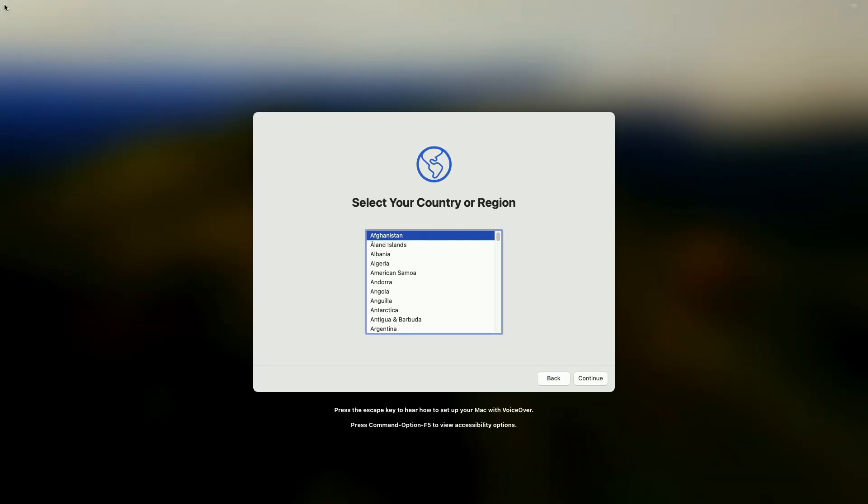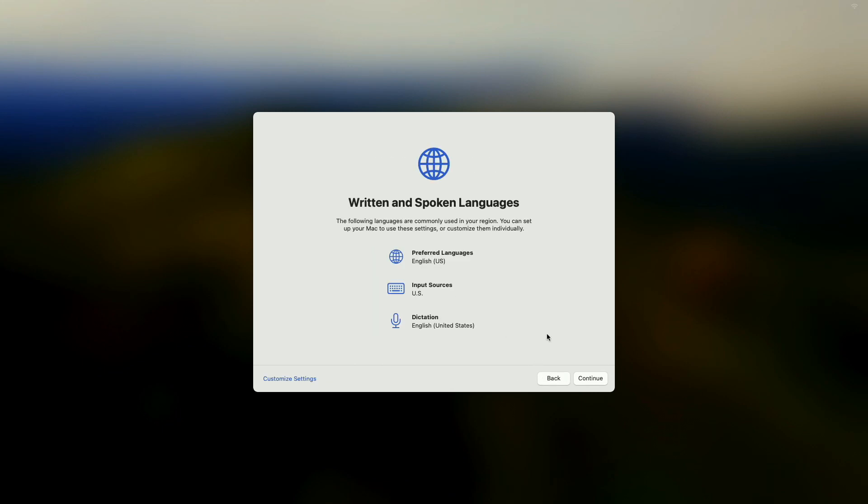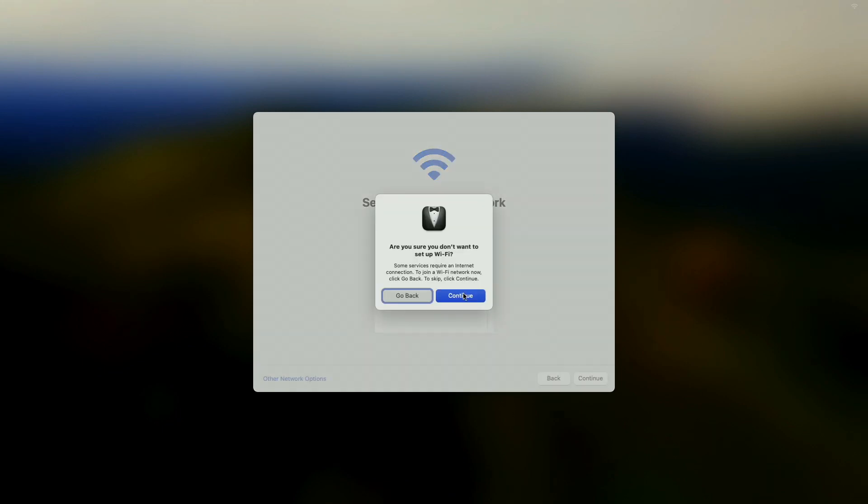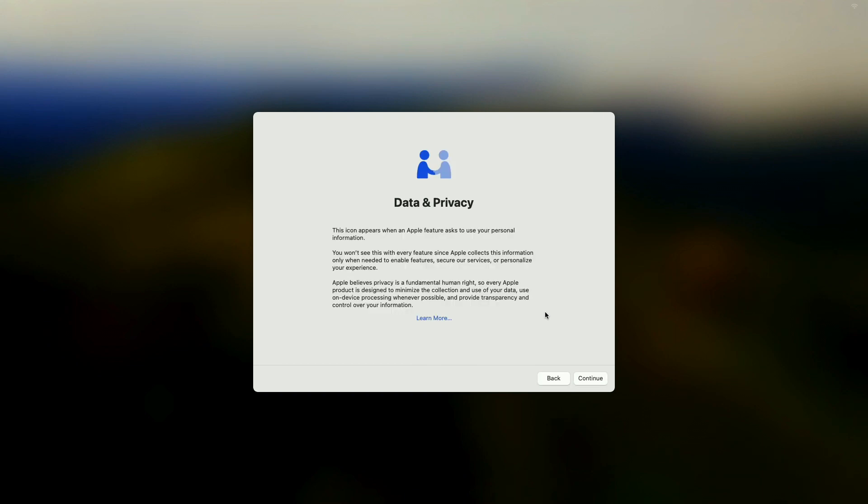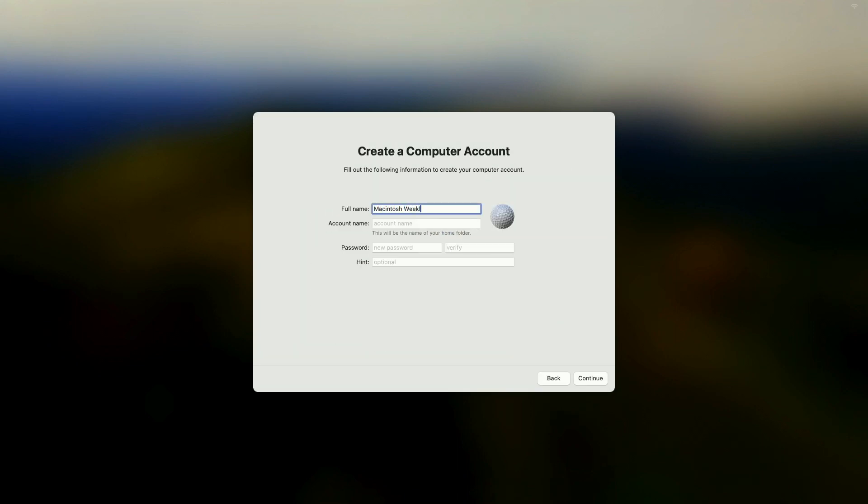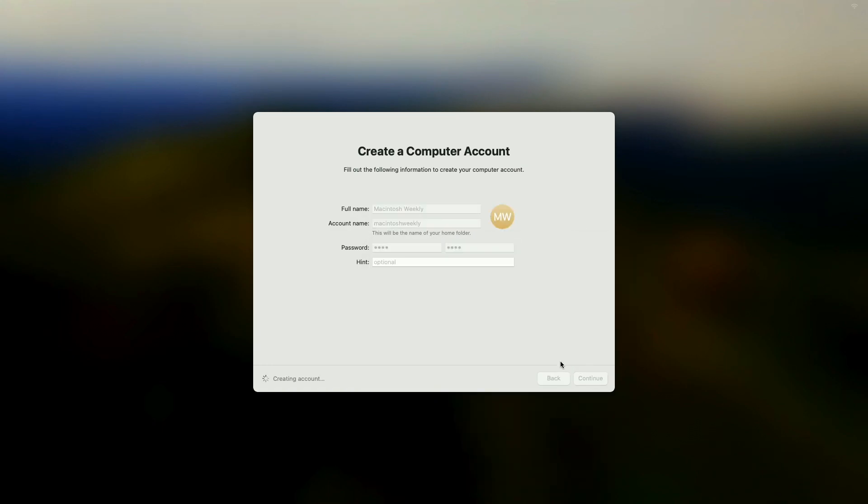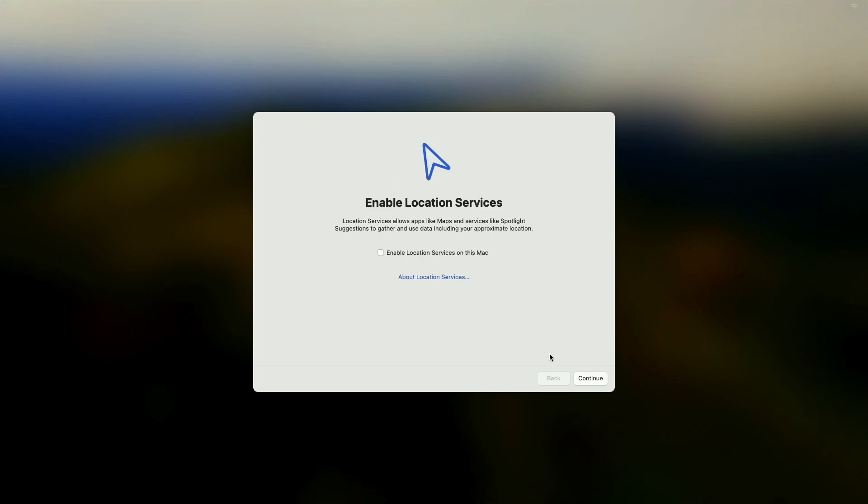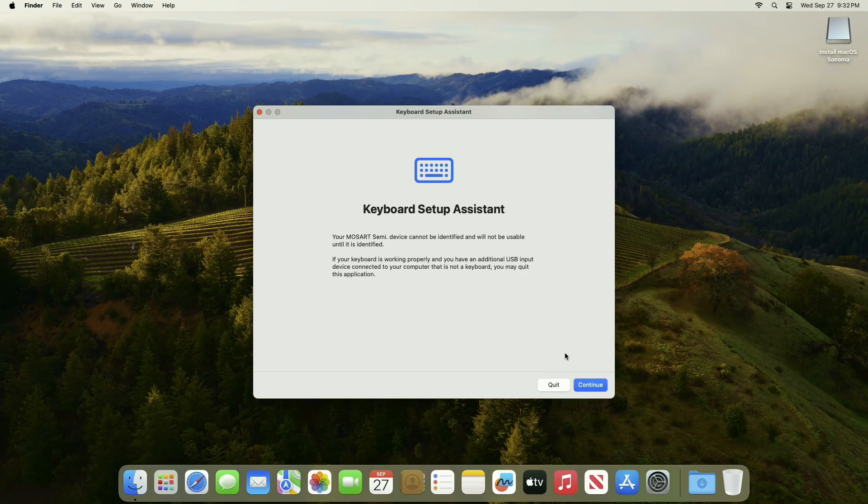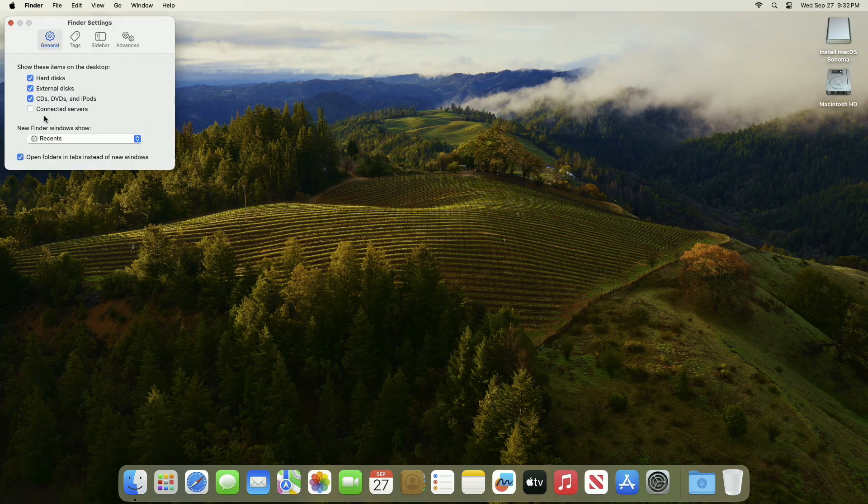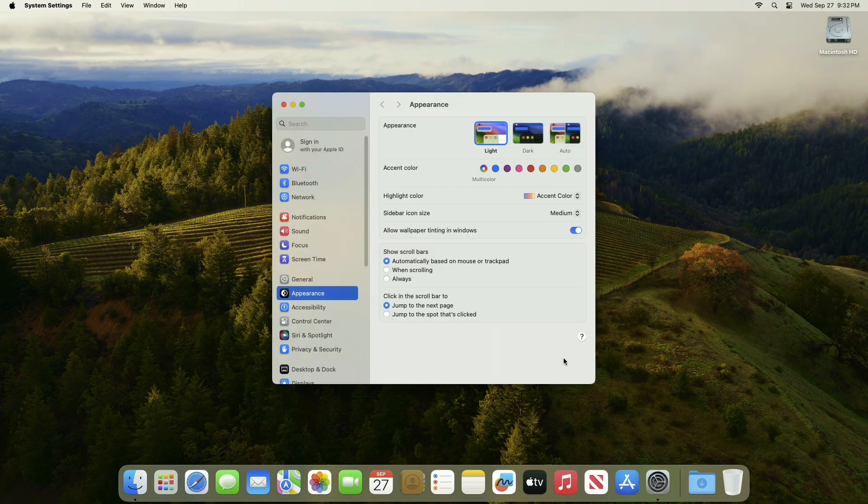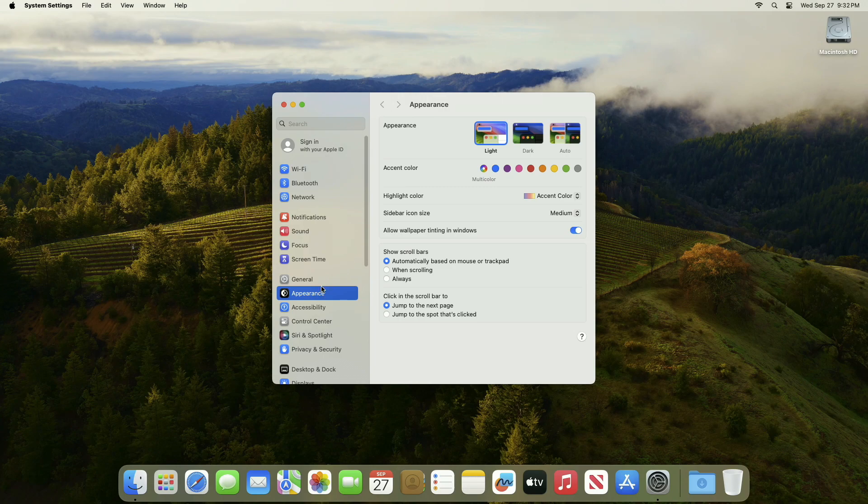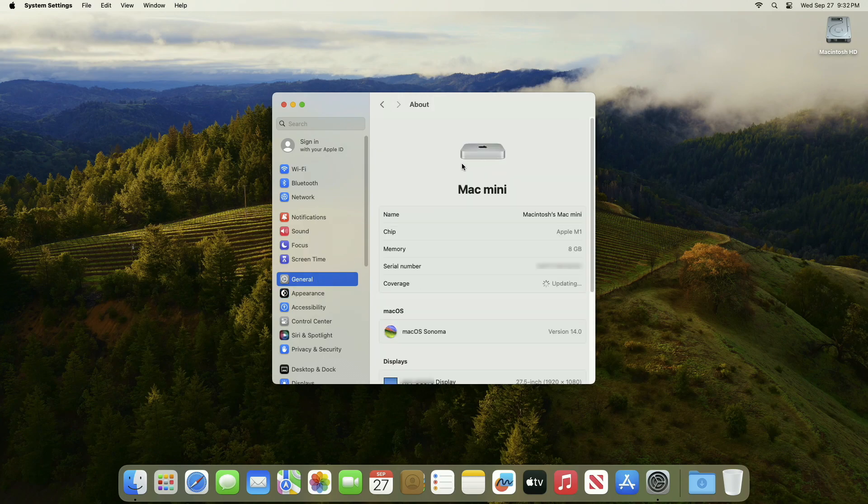As you can see, the macOS Sonoma setup screen is here. Set up your Mac according to your preference. Finally, macOS Sonoma desktop is here, and as you can see, macOS Sonoma has been successfully installed on Mac.